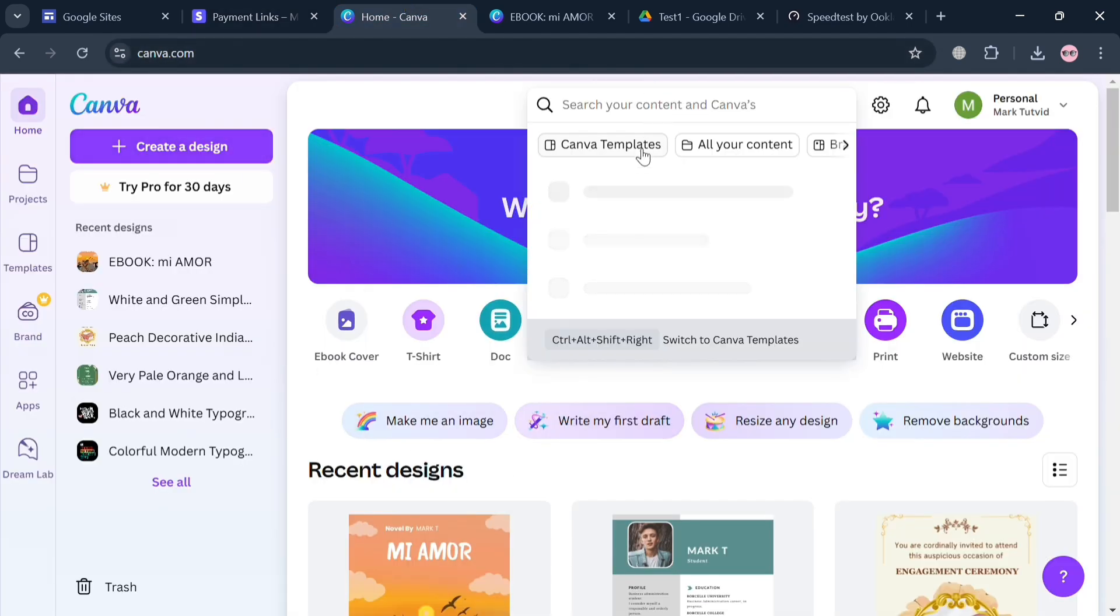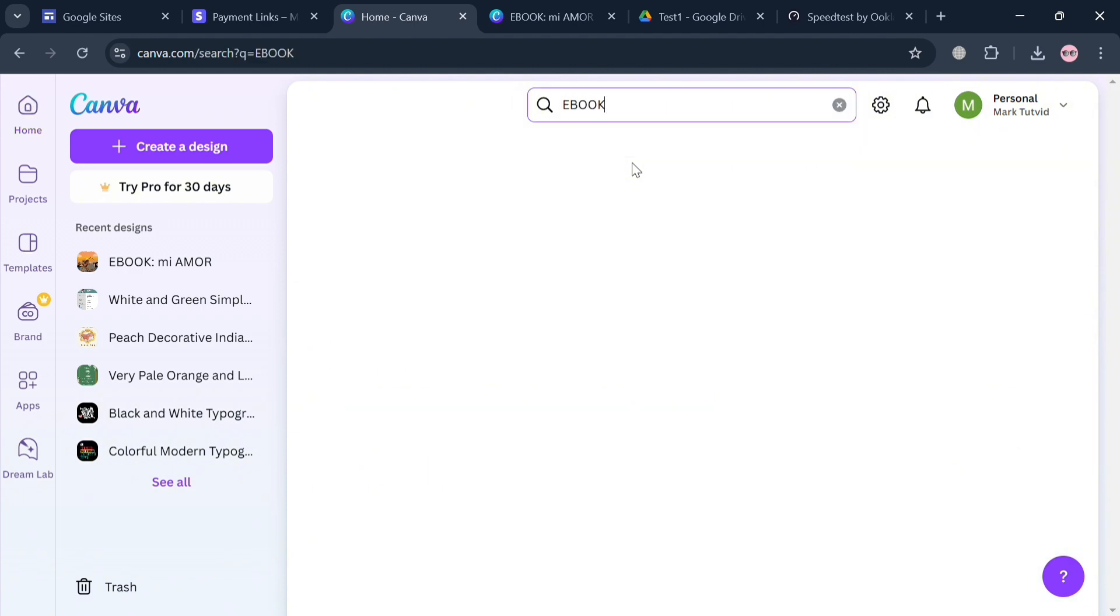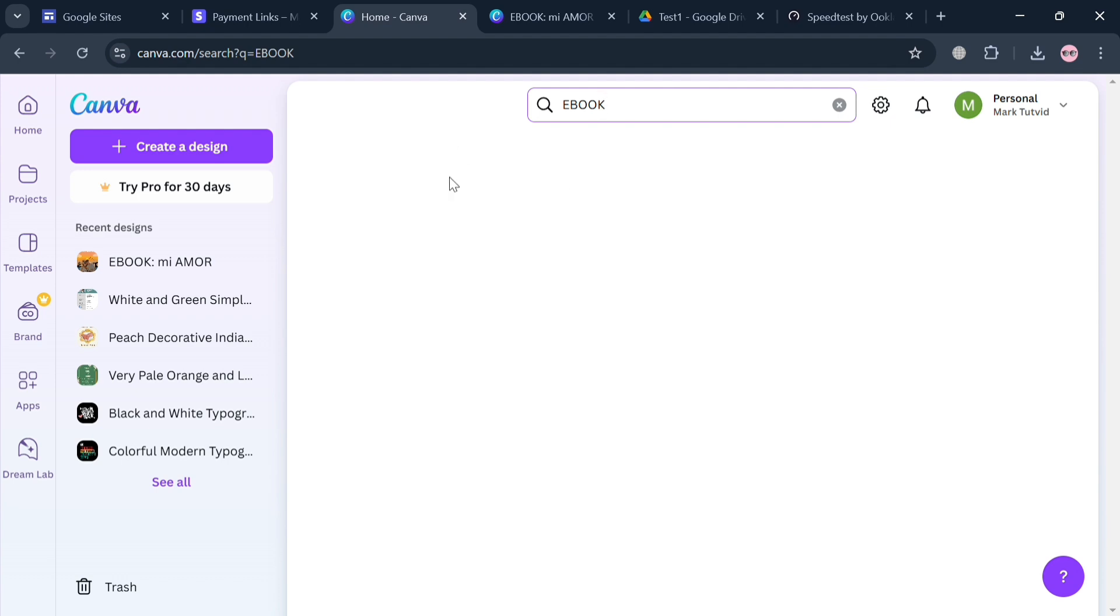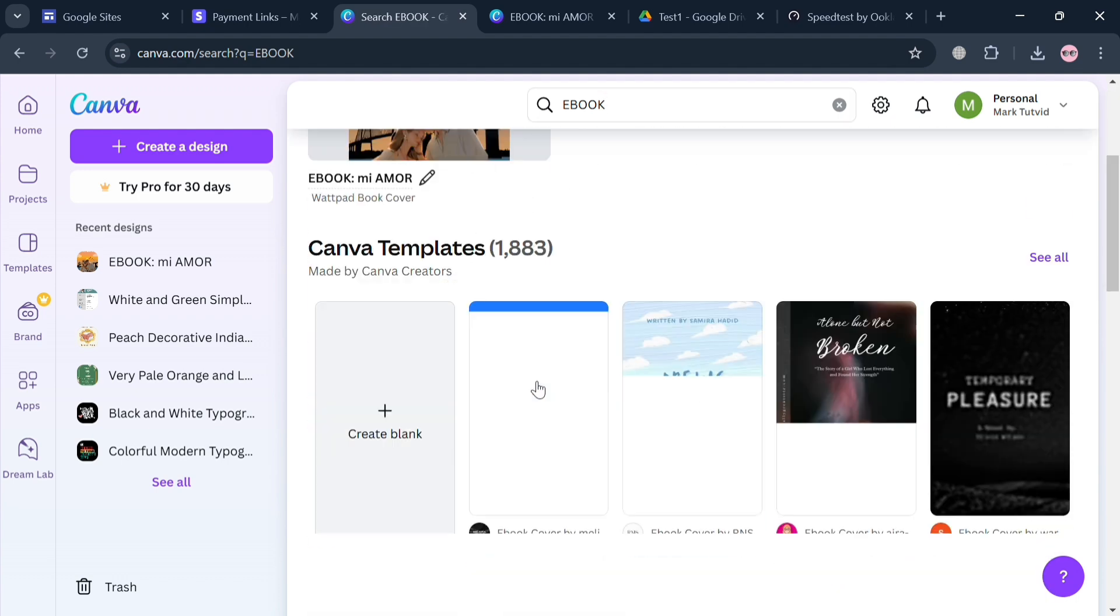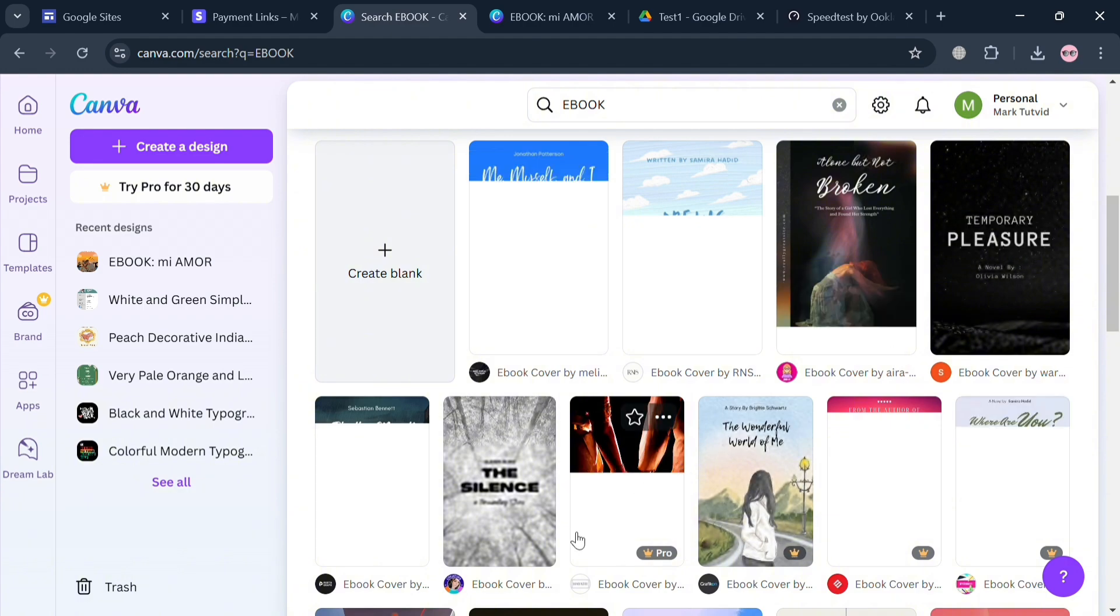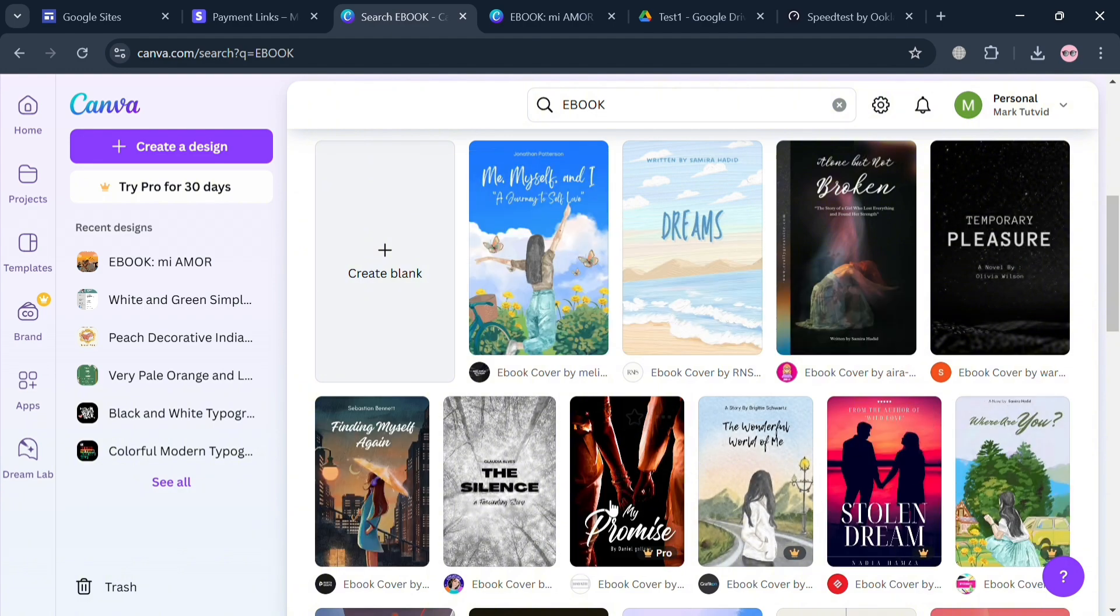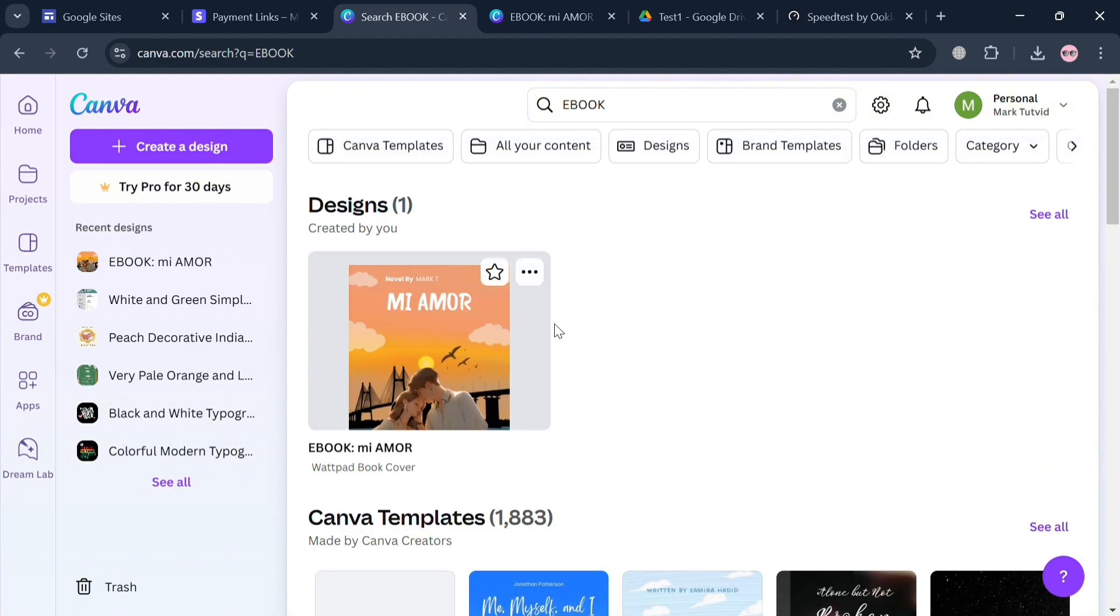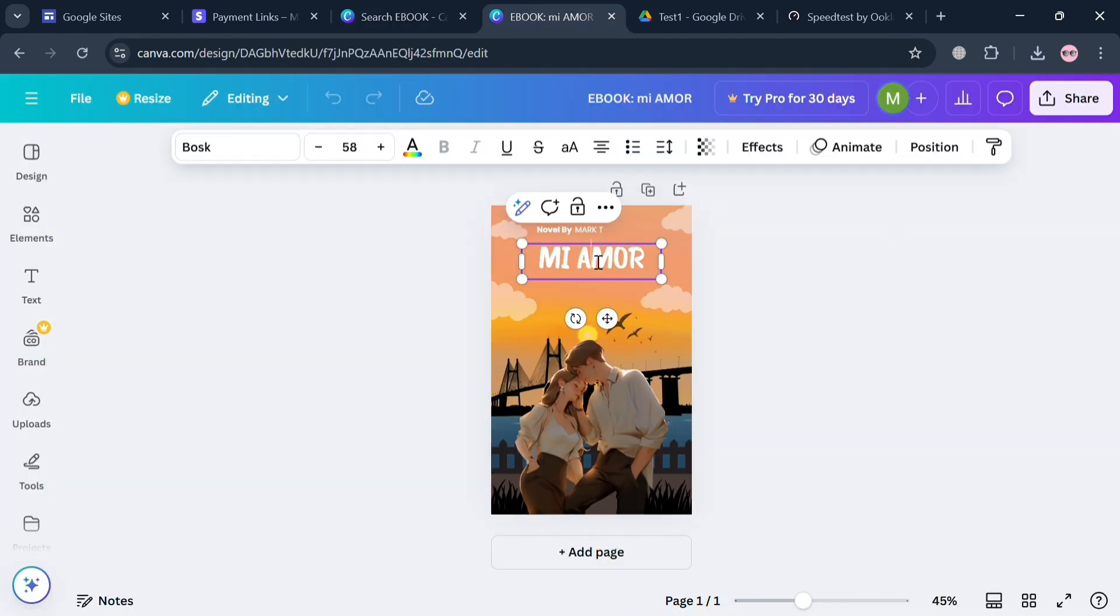In generating an ebook cover photo, we could also use this kind of platform. Just simply sign in your account and go to the search bar and then search for ebook template. Upon searching, it will show you a variety of templates that you can choose from that are offered for free. Some of those templates require an upgraded or pro account to use. In those options I'm going to choose this one that I've already created.